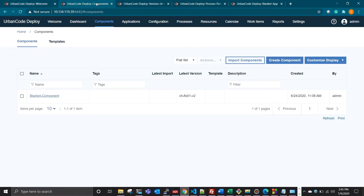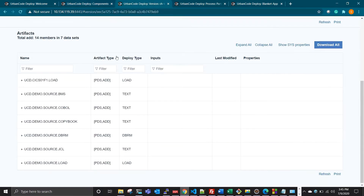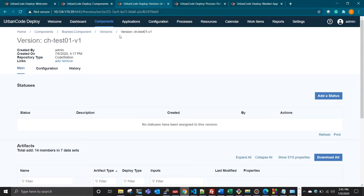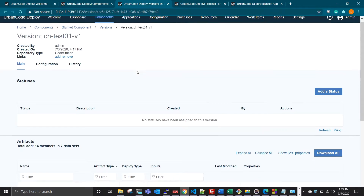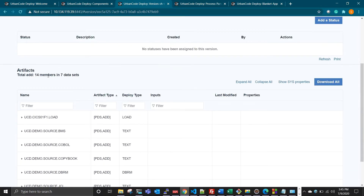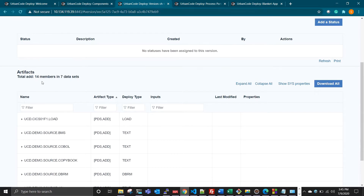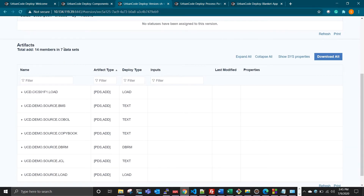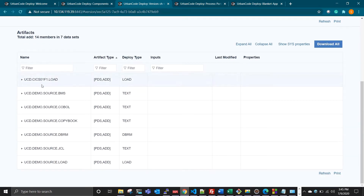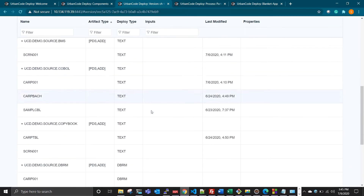For our demo purpose, I have created a component called Blanket Component, and I have a version created inside my component called test01v1. You can see here I have a version with 14 members among seven datasets. These are all my datasets that I want to deploy to my target environment. If I expand all, you can see the members as well.